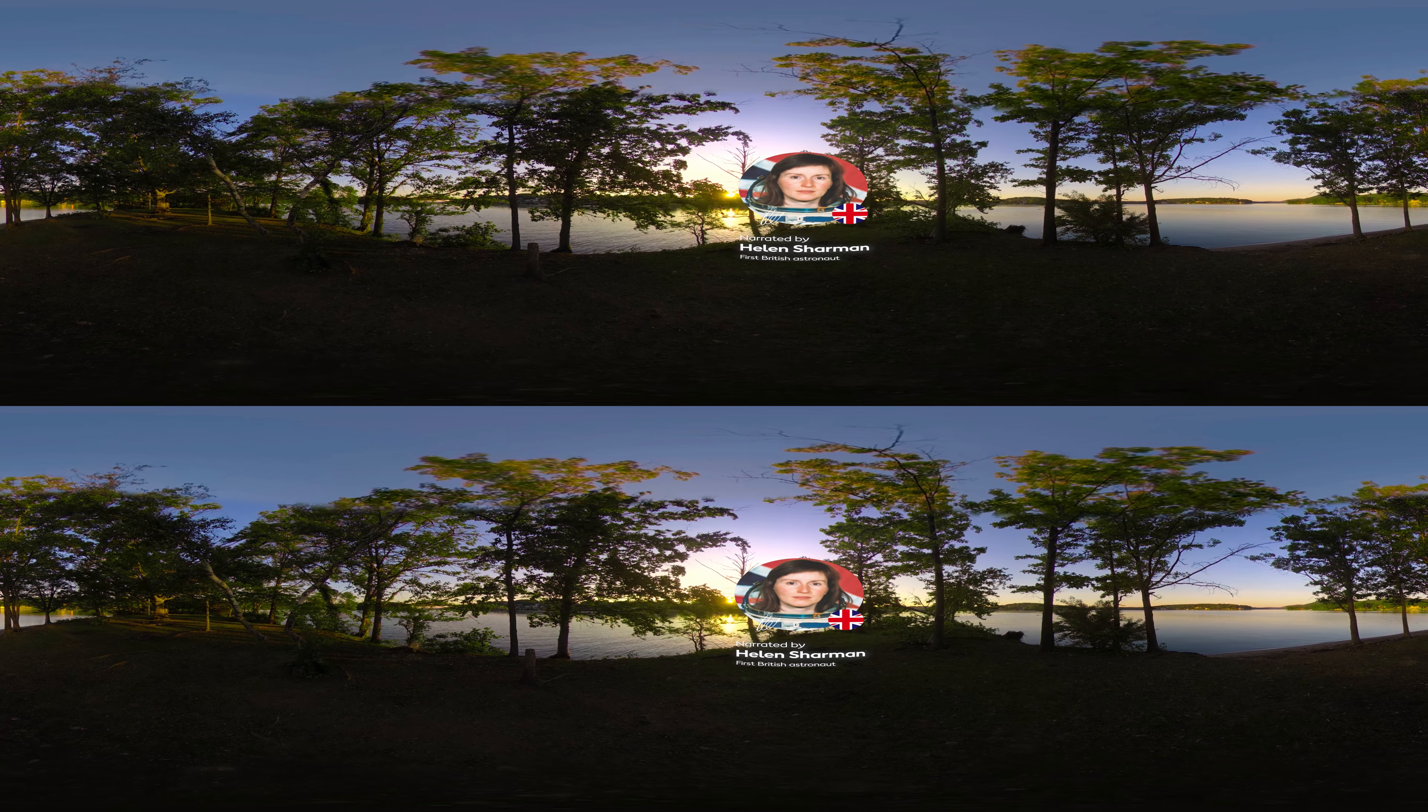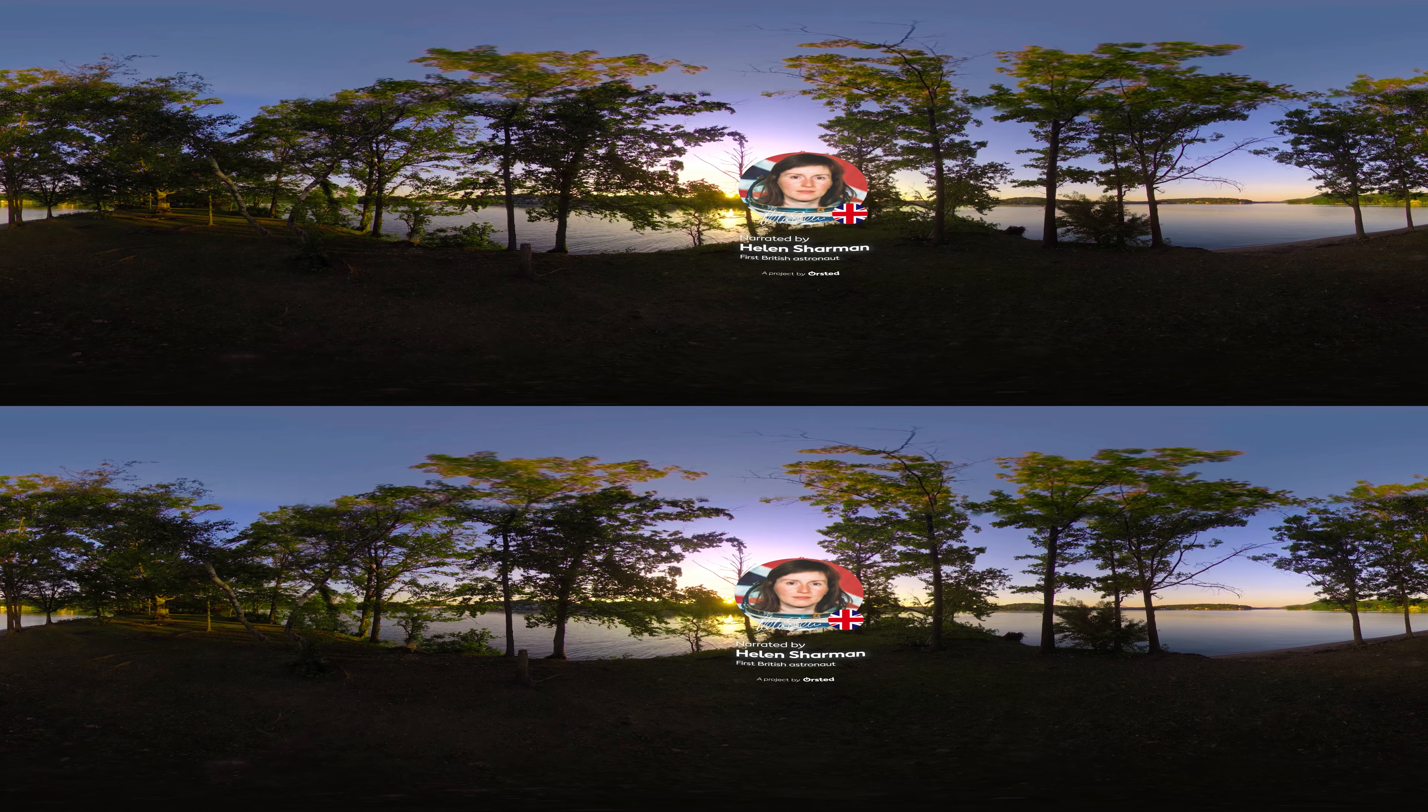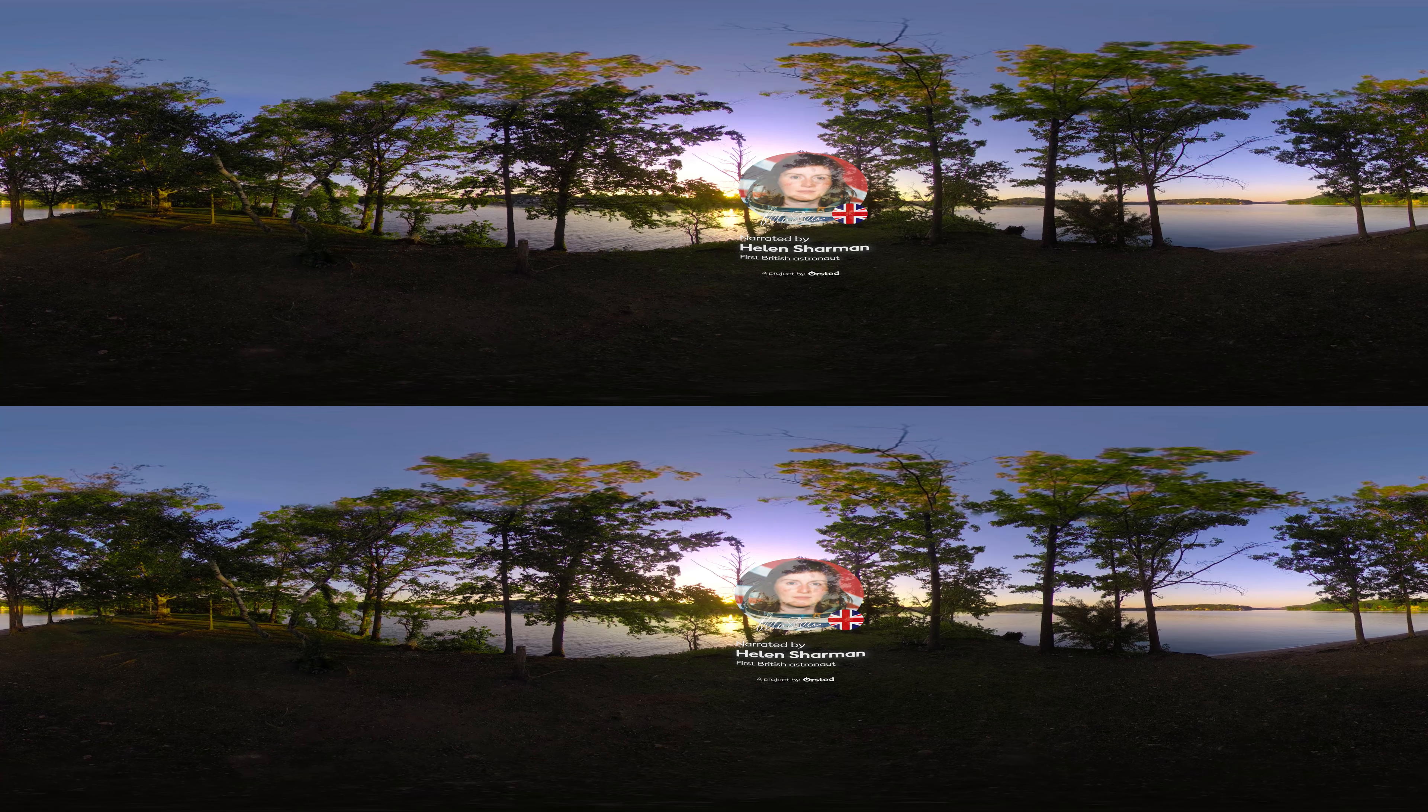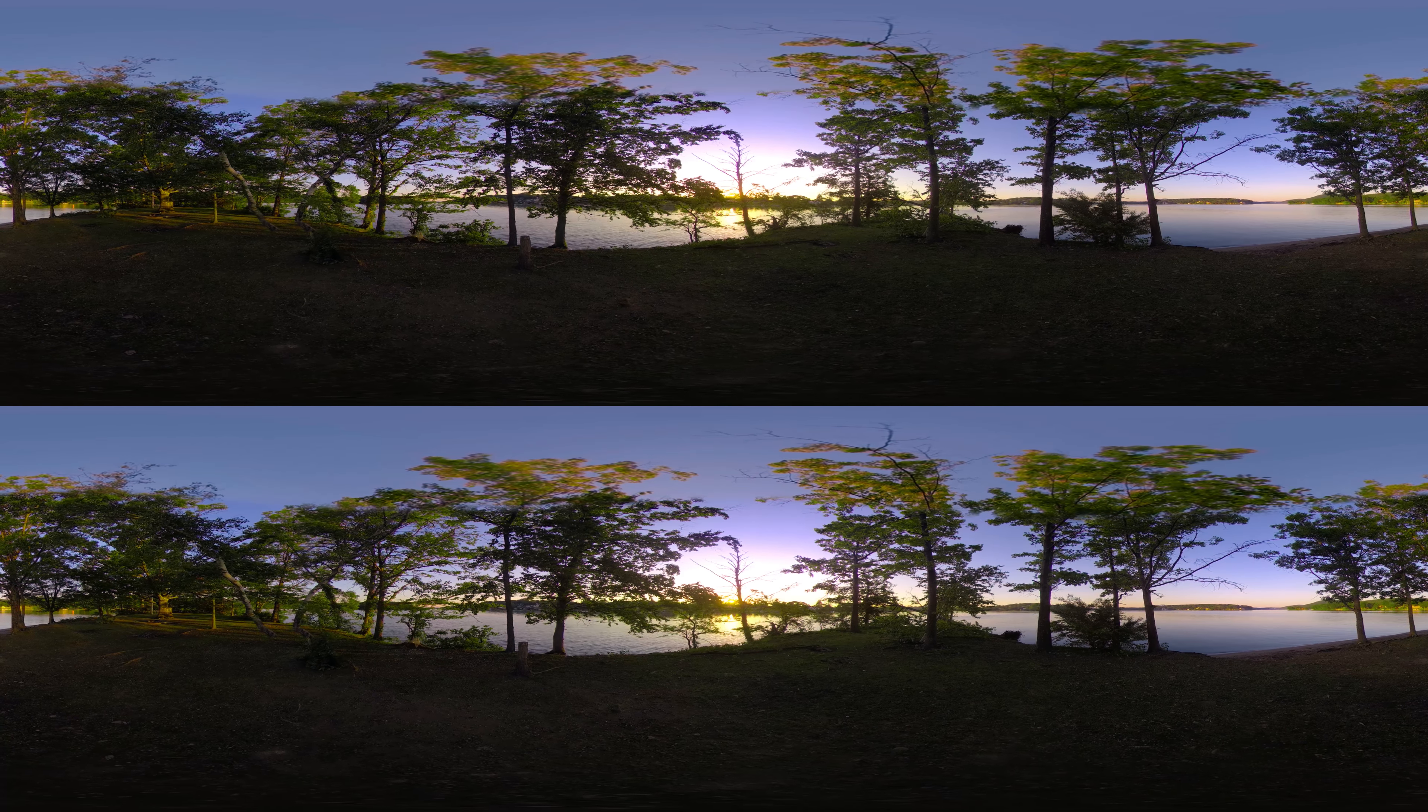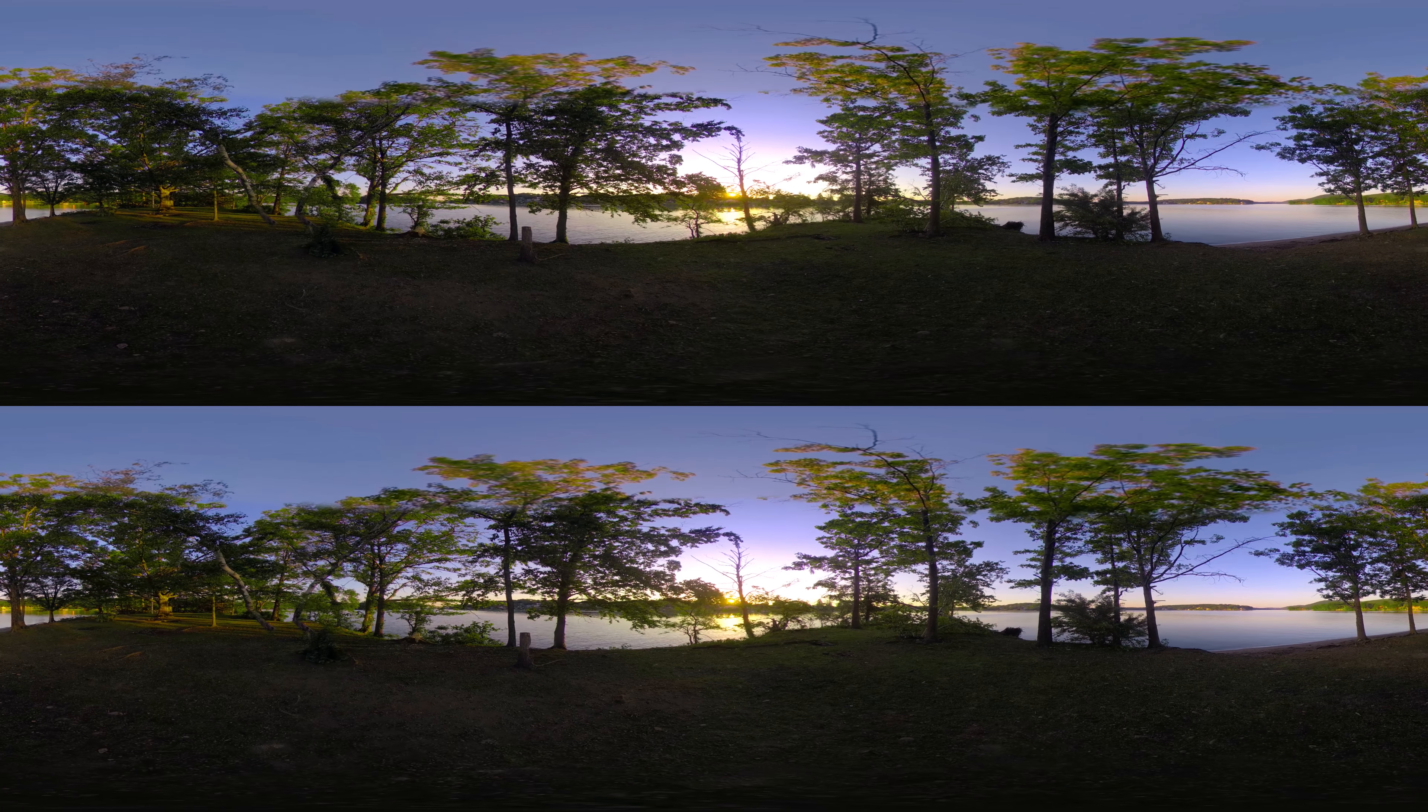Before we launch, I want you to take a good look around. It's beautiful here, don't you think? Now, you may not recognize it, but take my word for it, this is your home.